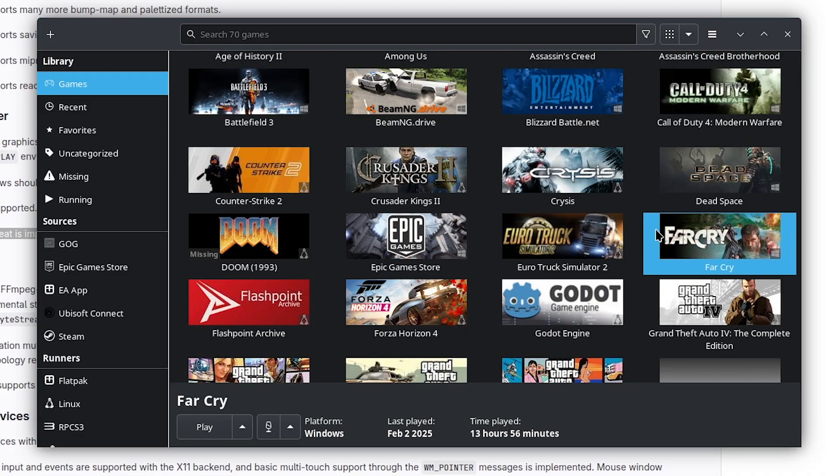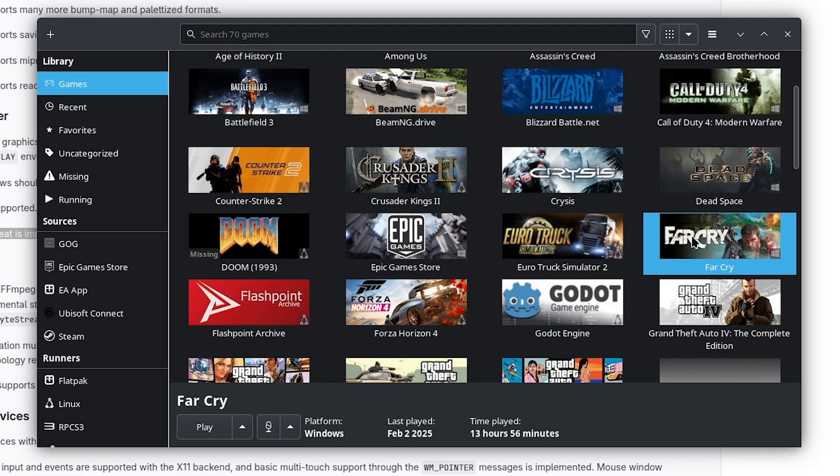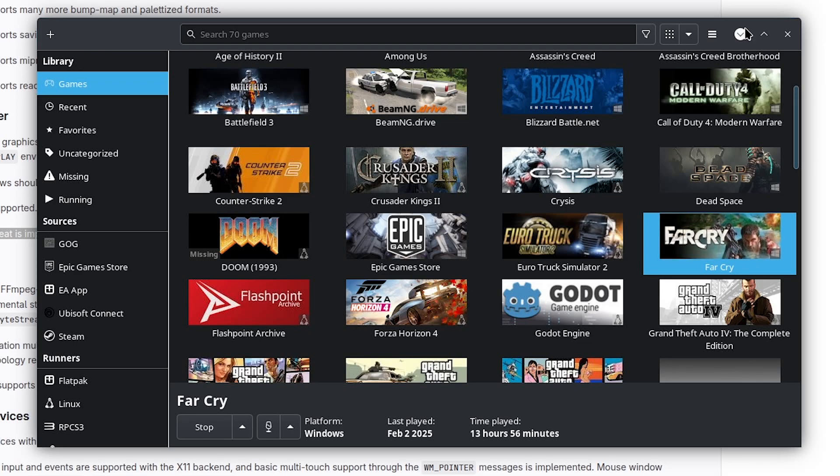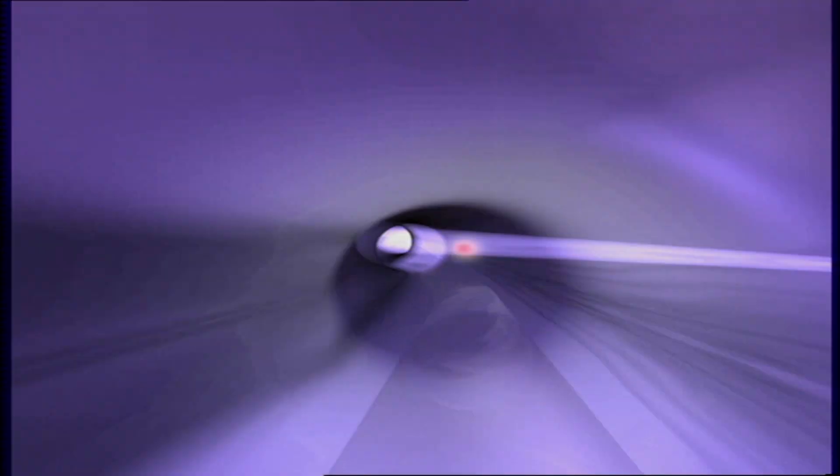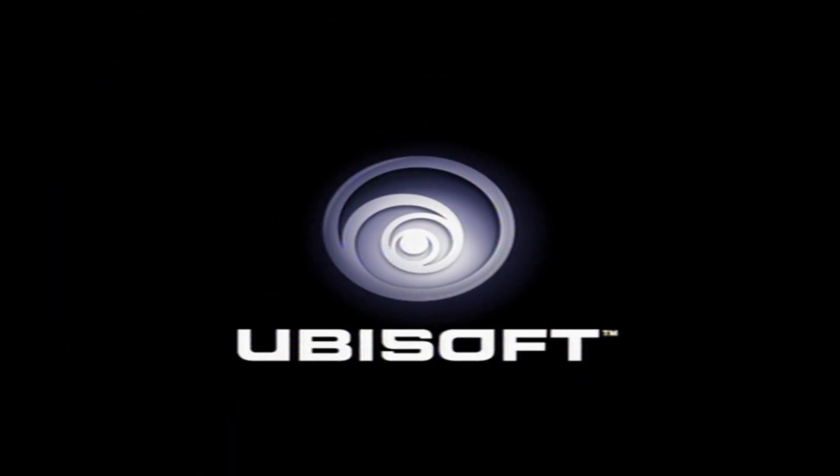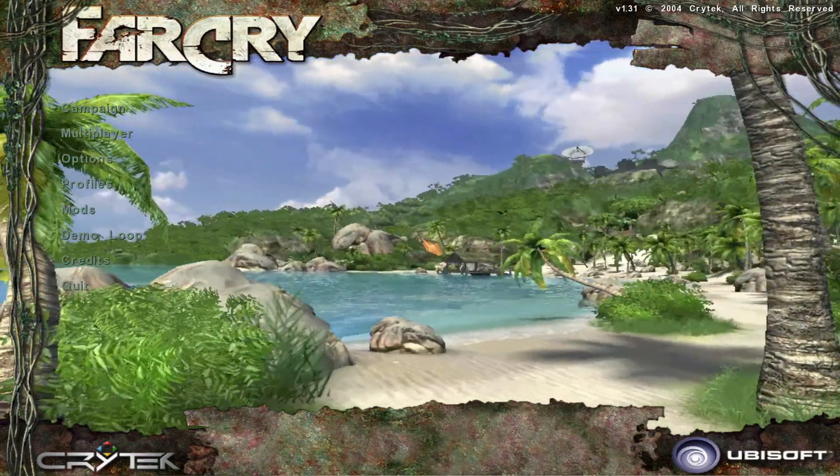It's only helped me. If this is how it's going to go, I am all for having the Wayland driver available. With all that said, let's just get into the game. I'm just going to load up here and I'll show you what I mean.